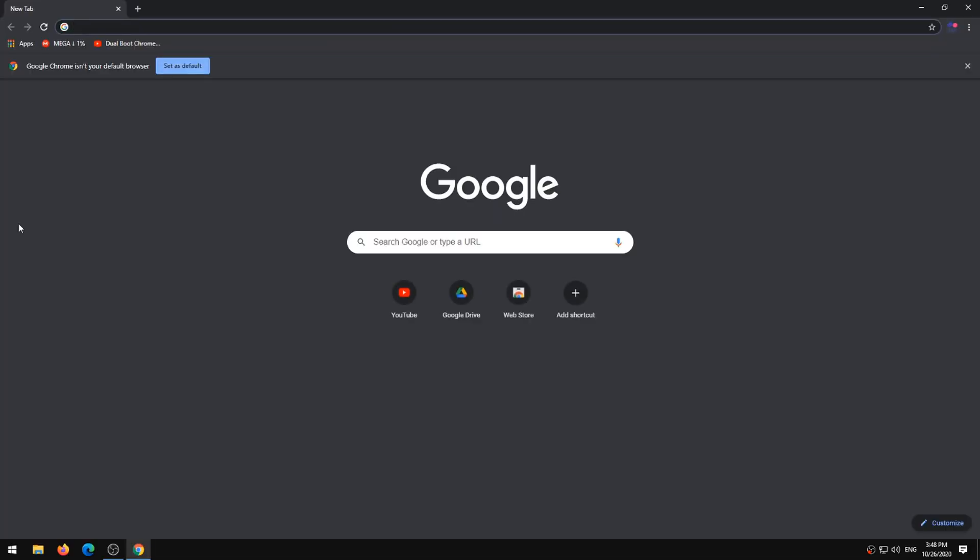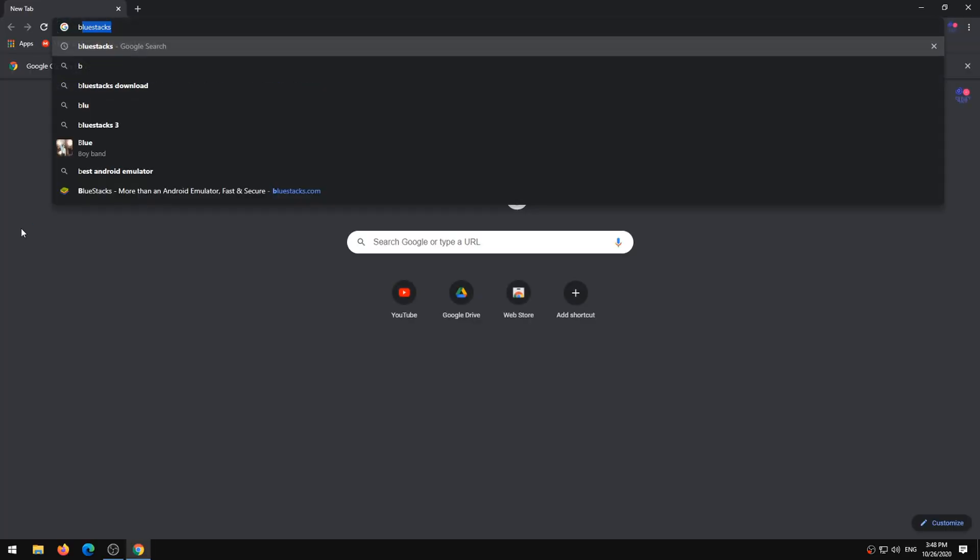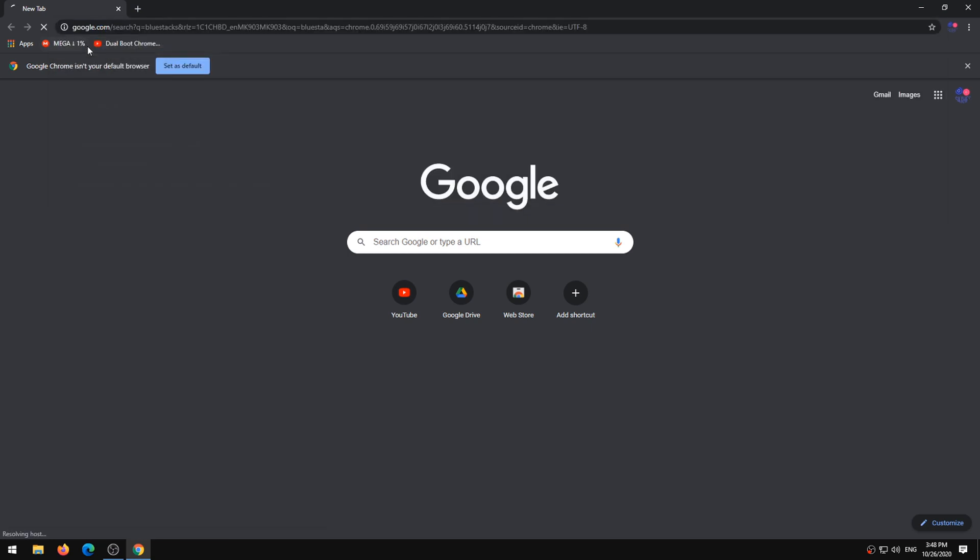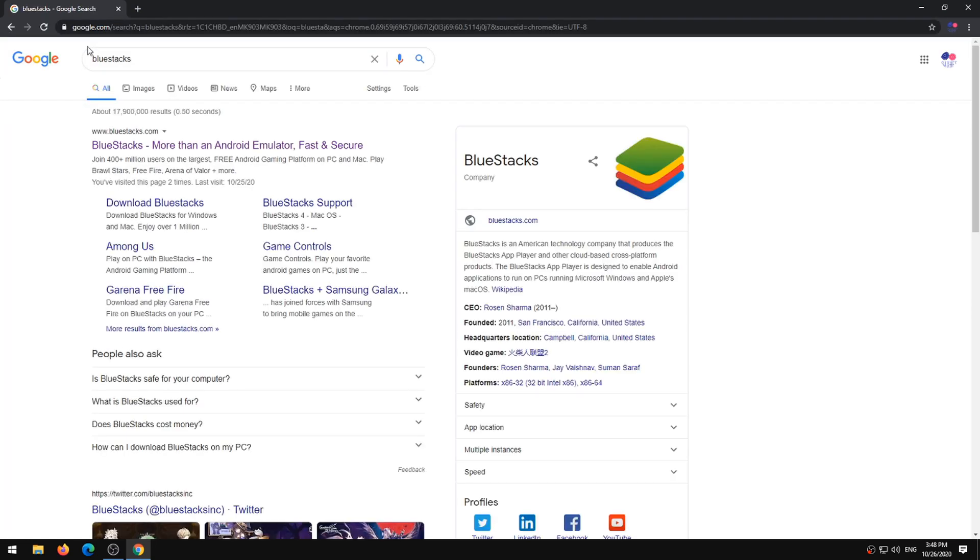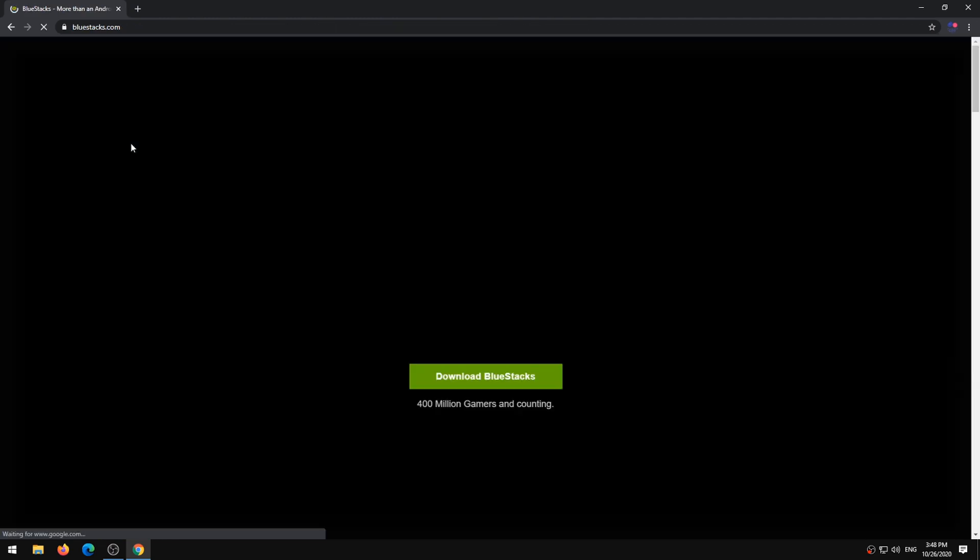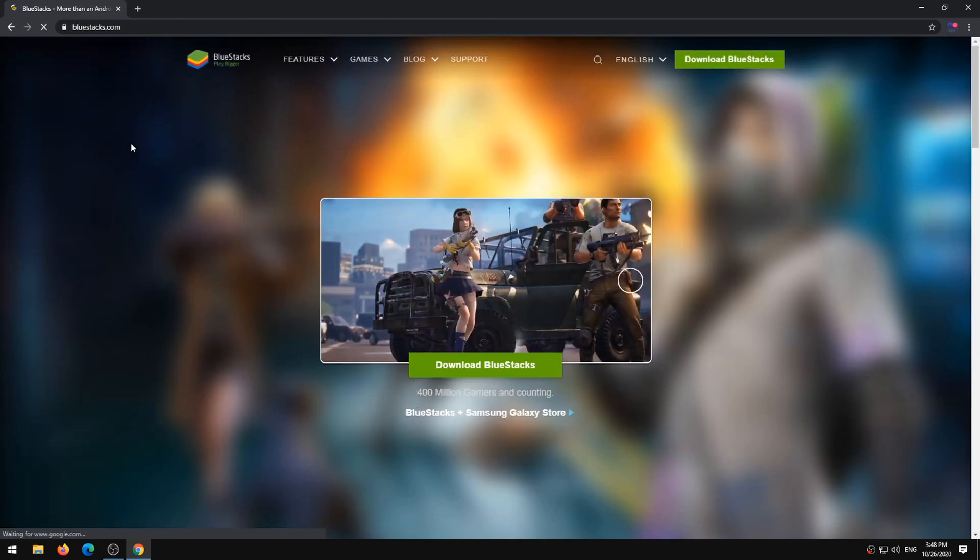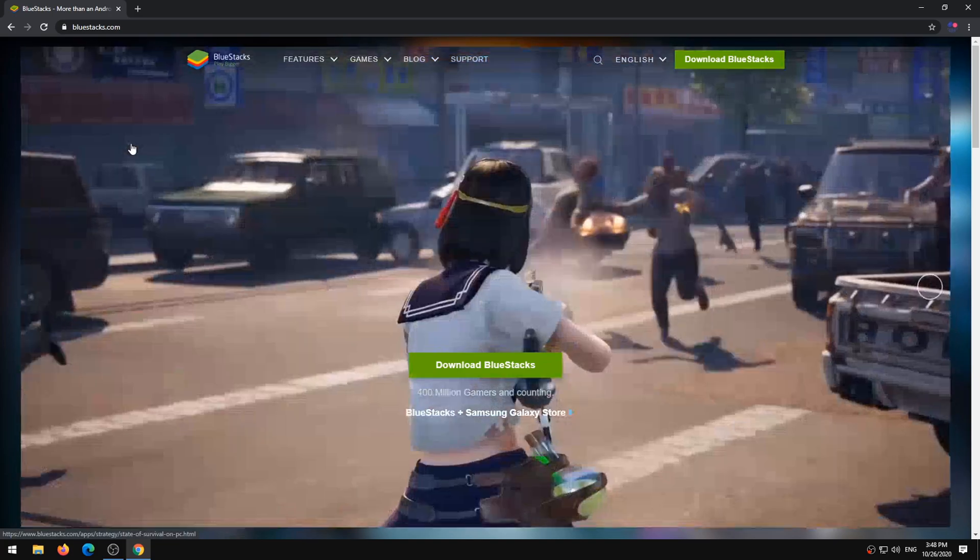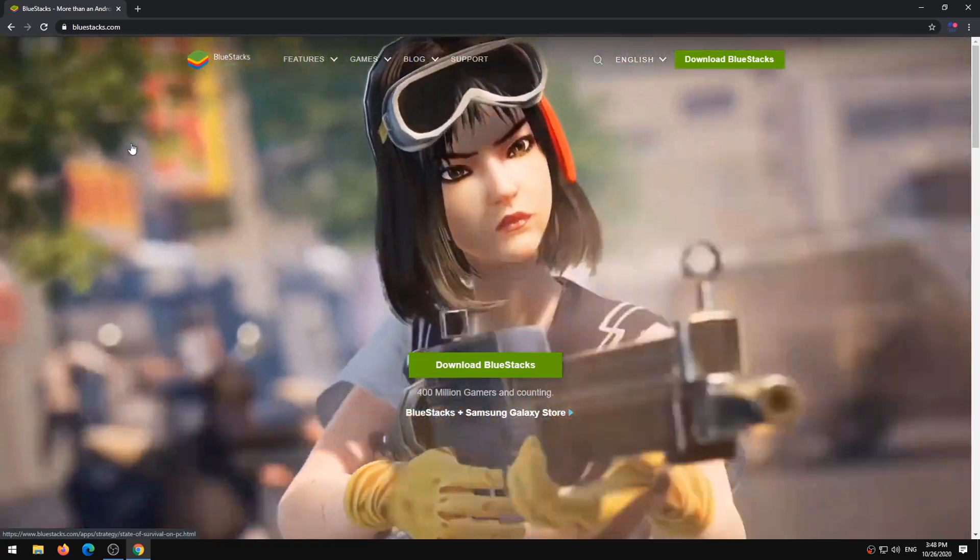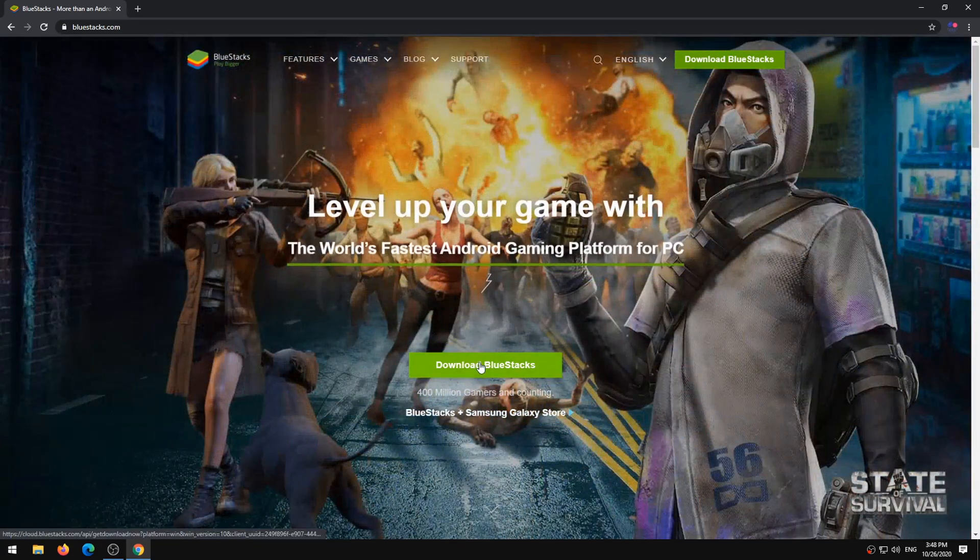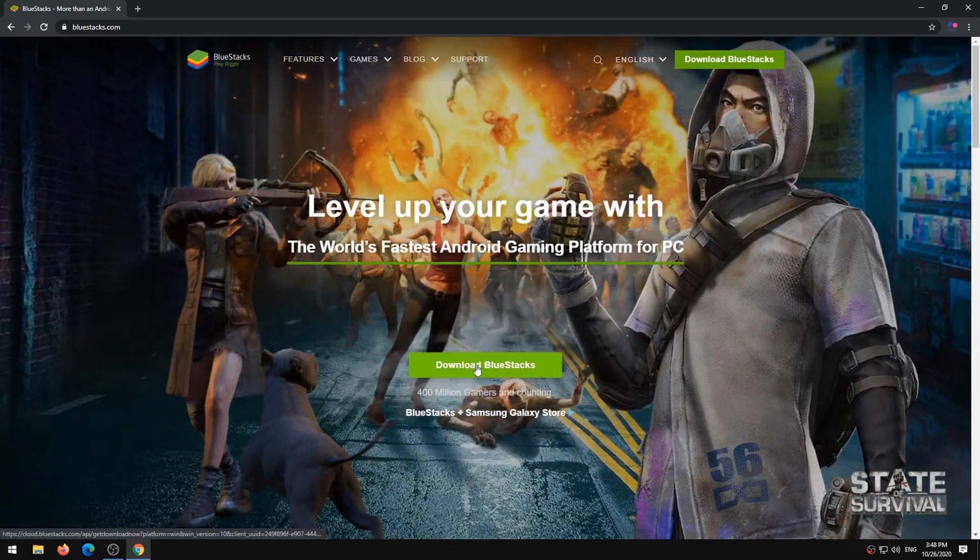Open your browser and Google search for BlueStacks. Open the first result that appears. This is where you will download the official version of BlueStacks. Click on the Download BlueStacks button.